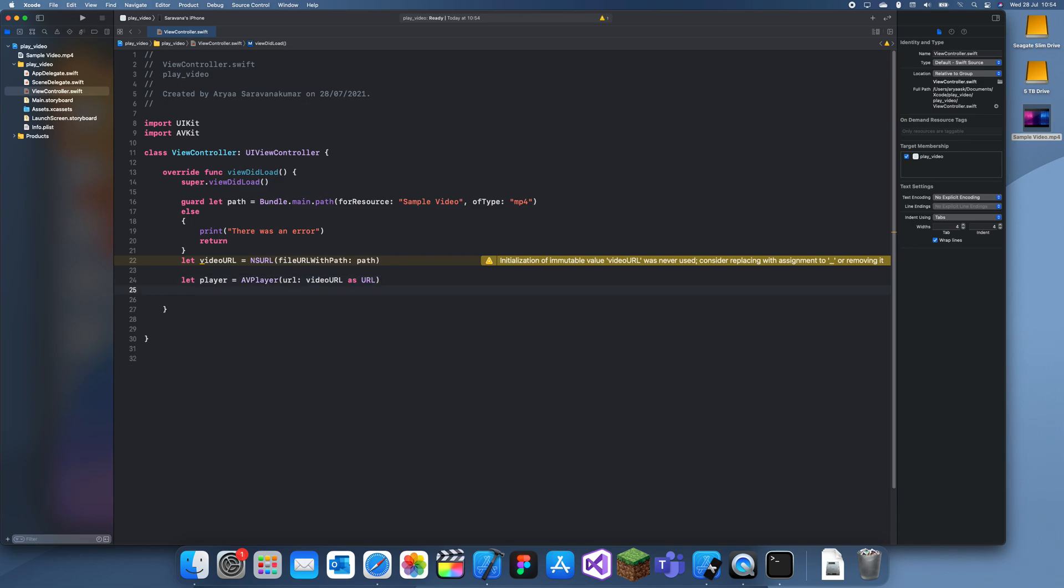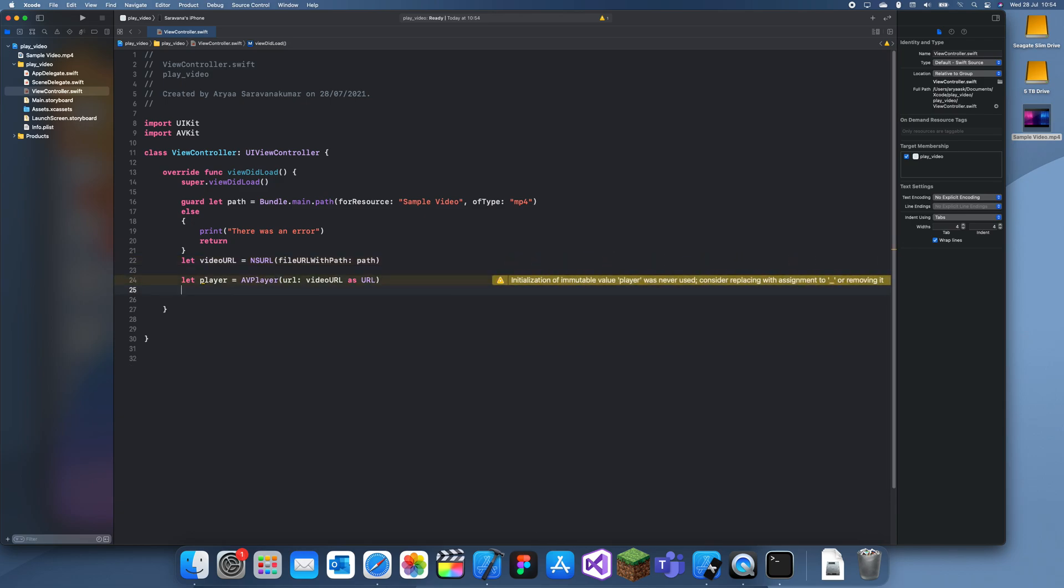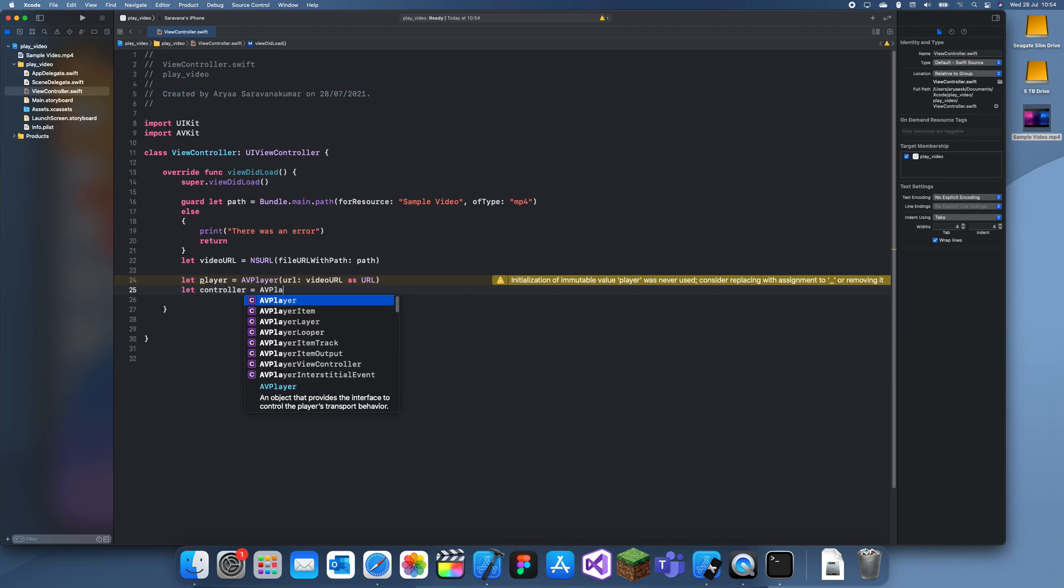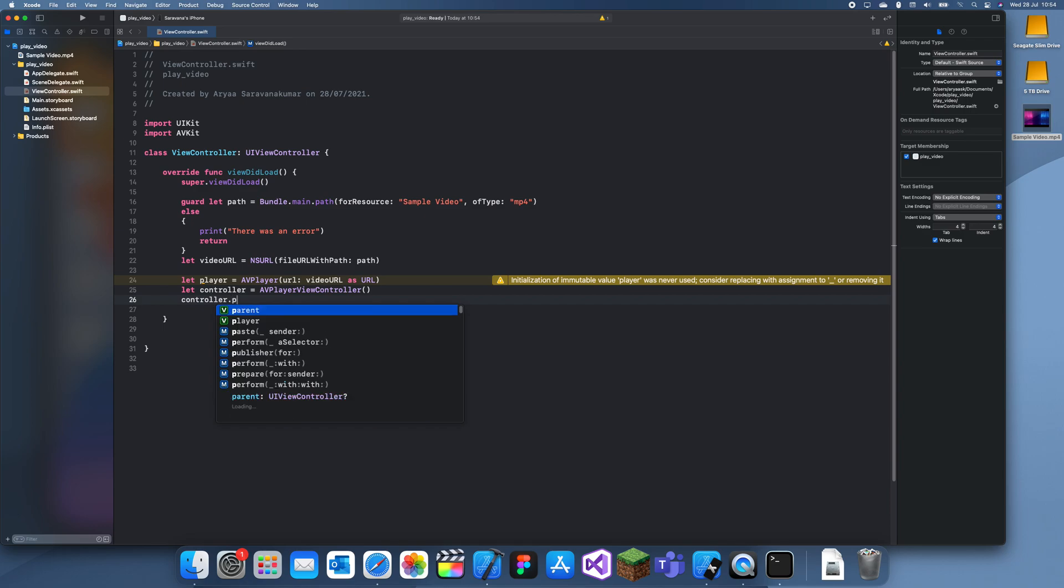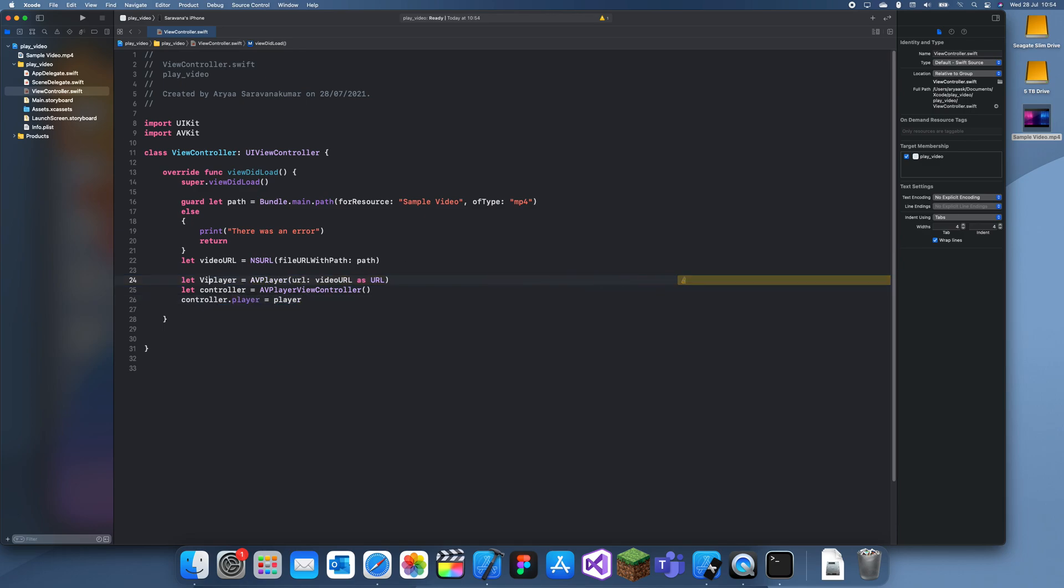Now you also need to create the controller. Let controller equals AVPlayerViewController. It's kind of just a separate view controller, so you might have noticed when you click on something you get that view controller. I think YouTube used to work like that a few years ago but not anymore. And now you can set the controller player to this player which we've just created. I should probably rename this to videoPlayer.